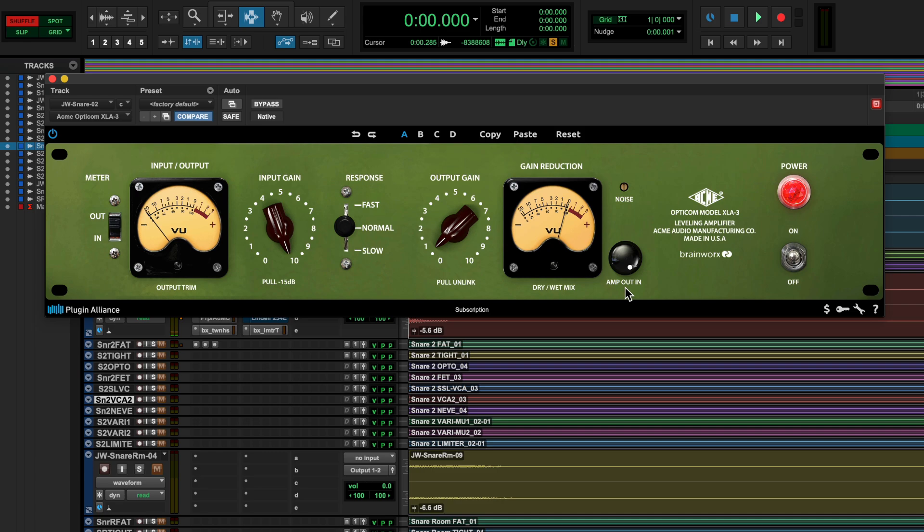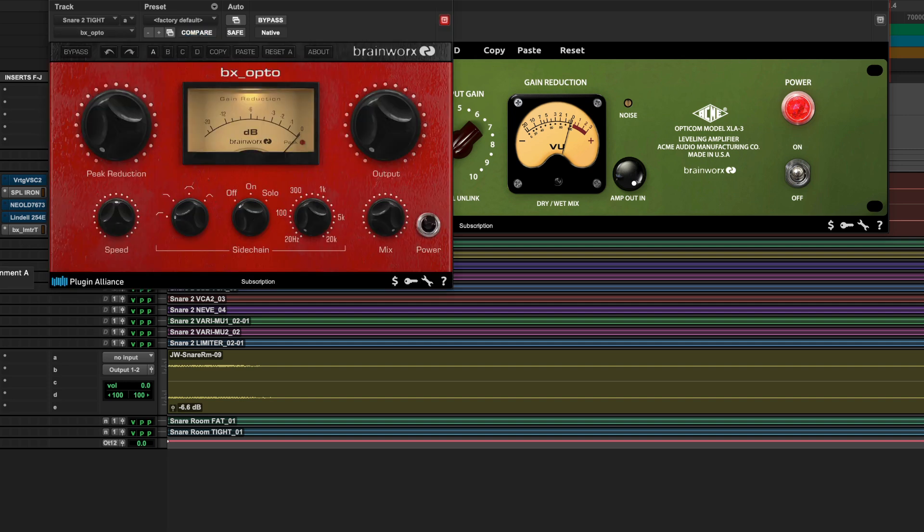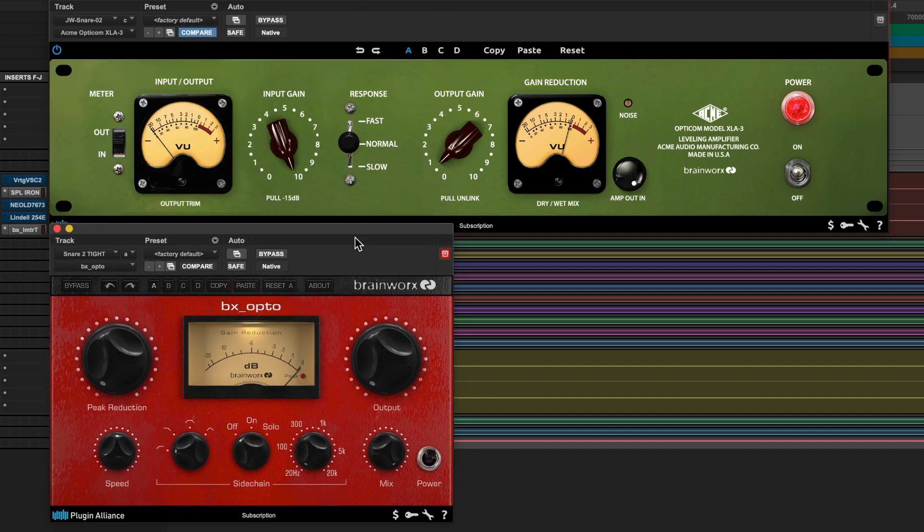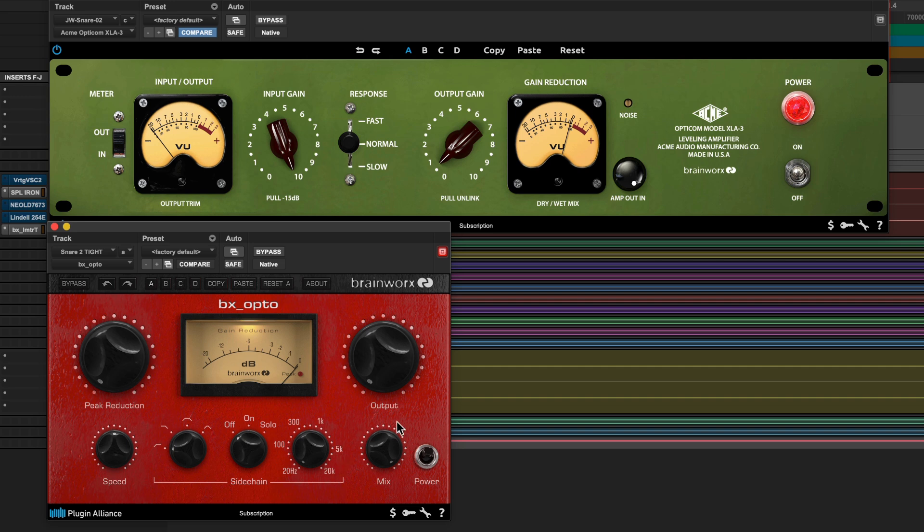But this is not the only opto compressor that Plugin Alliance has to offer. Another one of my favorites is the BX Opto compressor. This one offers a slightly different tone and a slightly different take on optical compression. It's also potentially a little bit easier to use than some other vintage style opto compressors that are out there.